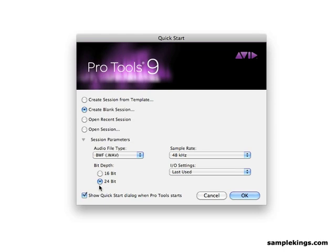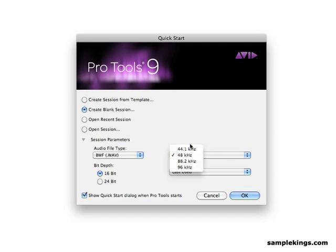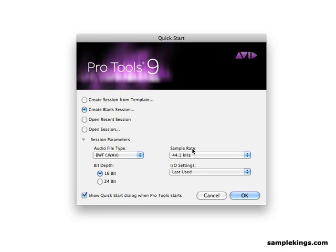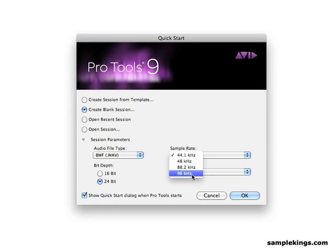Now, CDs are normally 16-bit and 44.1. But I don't know anybody doing CDs these days. I'm mostly doing MP3s or bumping them up for some other purpose. And DVDs are 24-bit and 96 kilohertz.